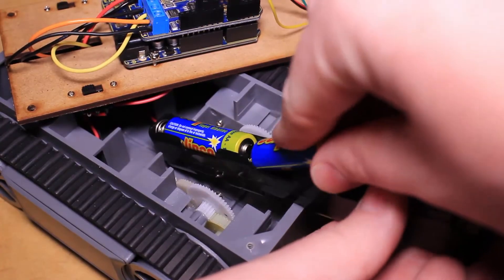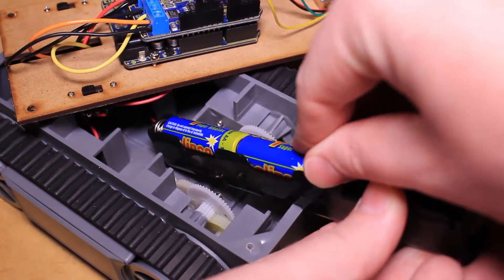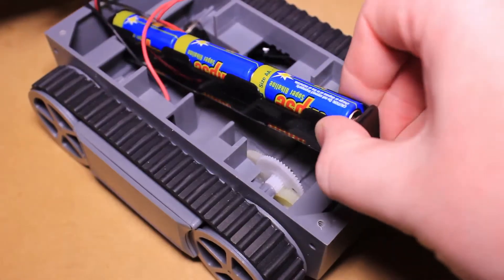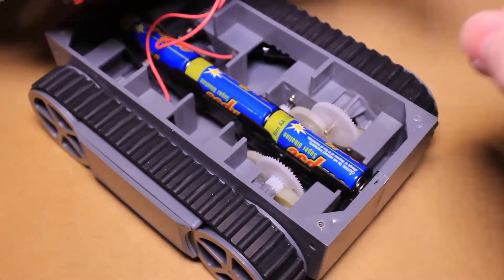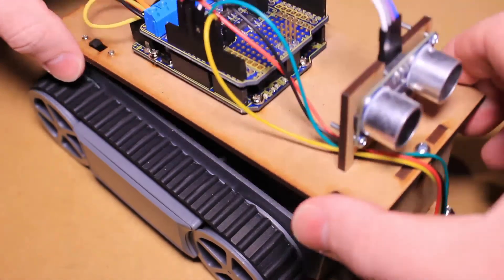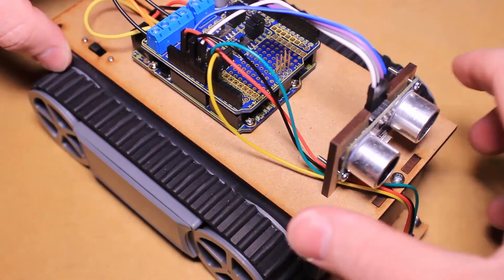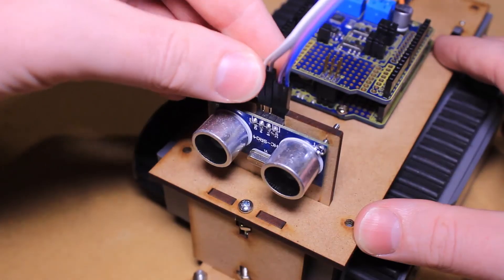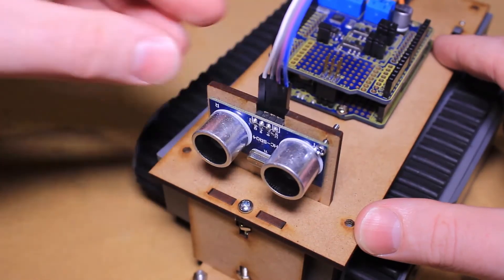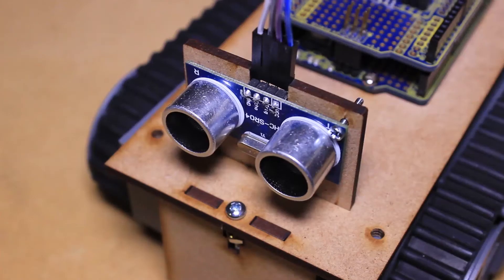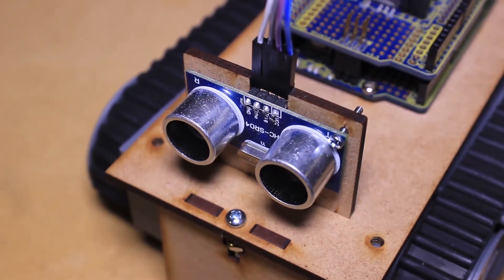Install the battery pack into the base of the platform and connect the two sensor boards to the Arduino using jumper wires.